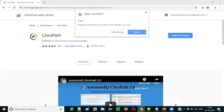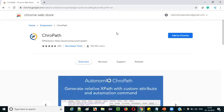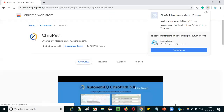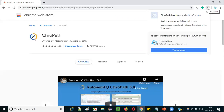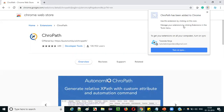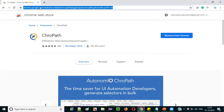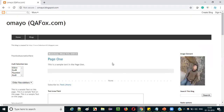Click the 'Add to Chrome' button. A pop-up will appear — select 'Add Extension.' After clicking 'Add Extension,' ChromePath gets added to your Chrome browser. You will see a ChromePath icon displayed in the browser toolbar, and it clearly says 'ChromePath has been added to Chrome.' Now we have ChromePath added. Go to any website — let's go to omaya.blogspot.com, which has a good number of UI elements for practice purposes.